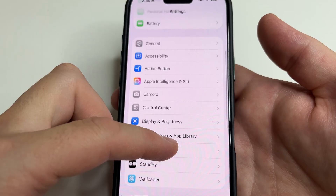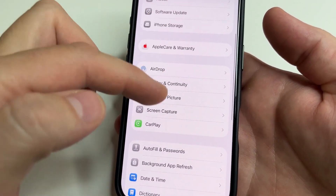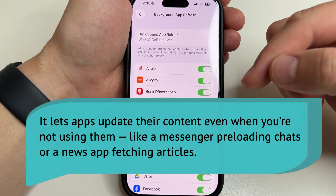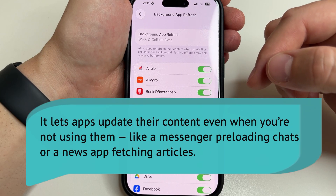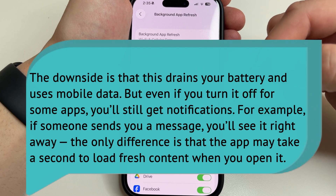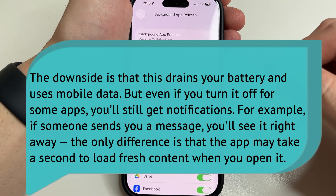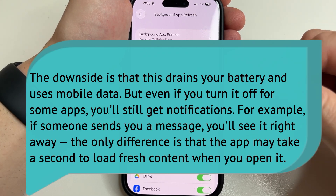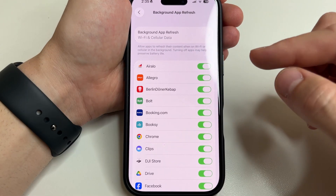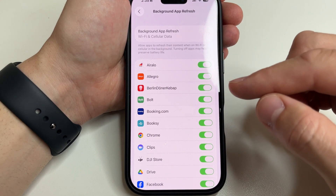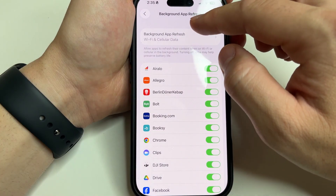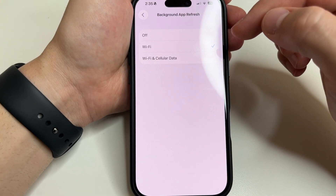Go back to main settings and select General. Then scroll down to Background App Refresh. This feature allows apps to update their content even when you are not using them — like a messenger preloading chats or a news app fetching articles. The downside is it drains your battery and uses more mobile data, but even if you turn it off for some apps you will still get notifications. You can disable it for specific apps like shopping apps, games, or ones you rarely use. Or just tap Background App Refresh and select Wi-Fi to save battery and internet traffic.